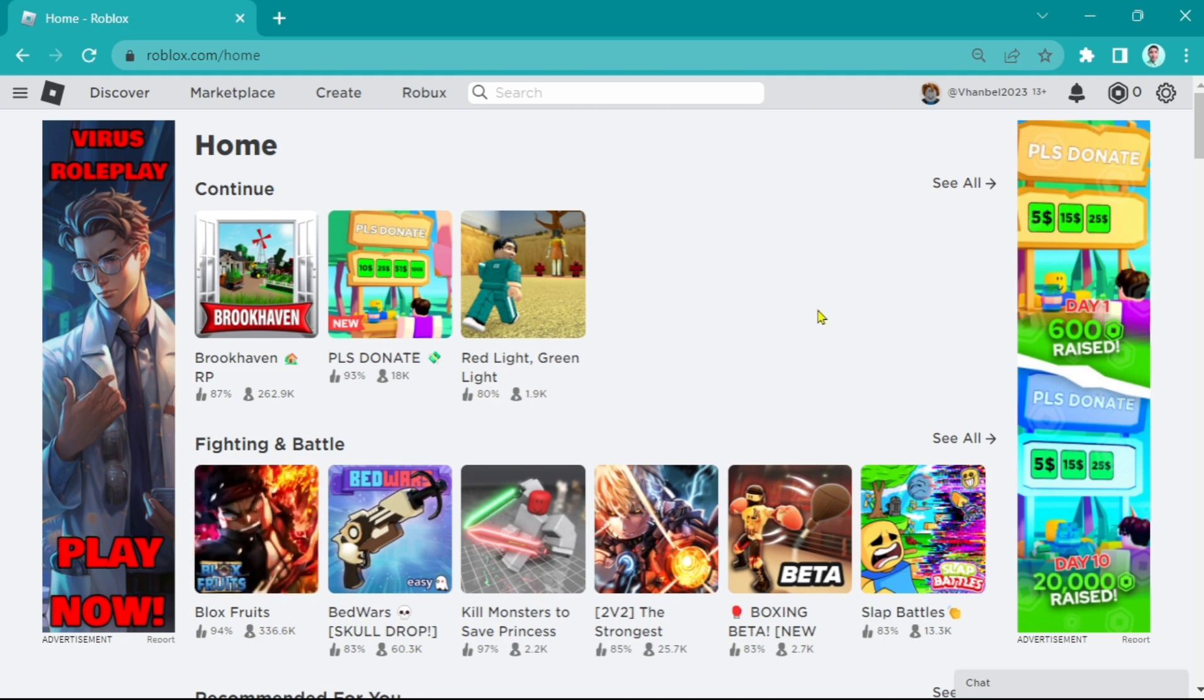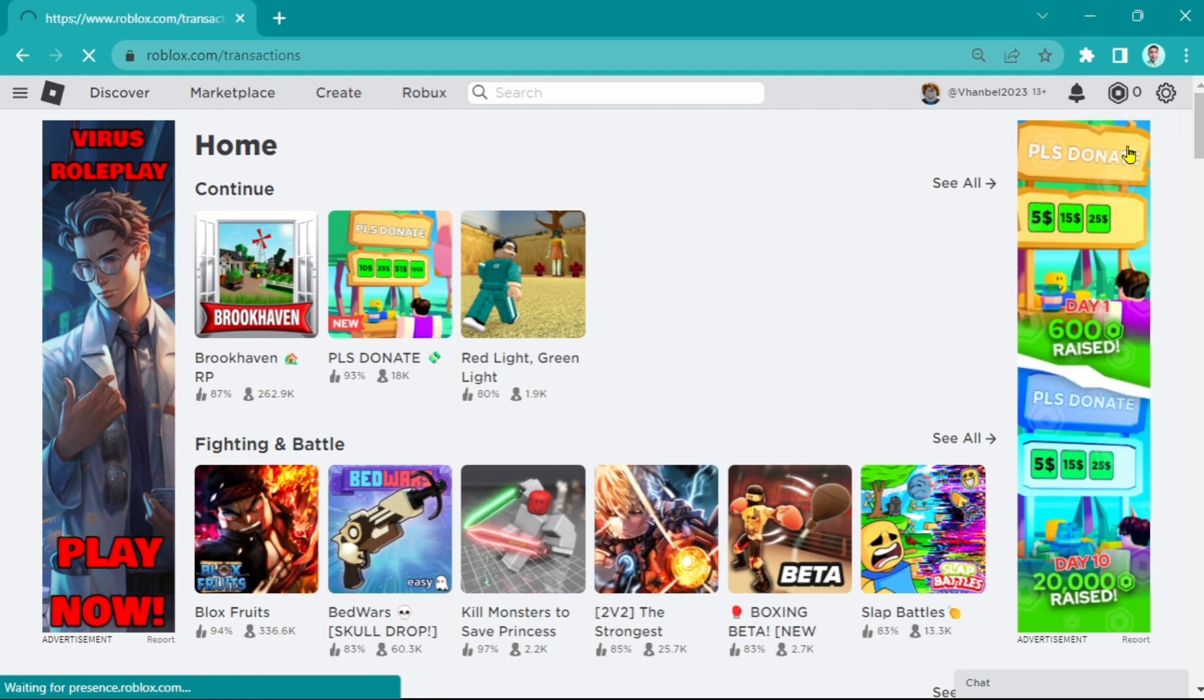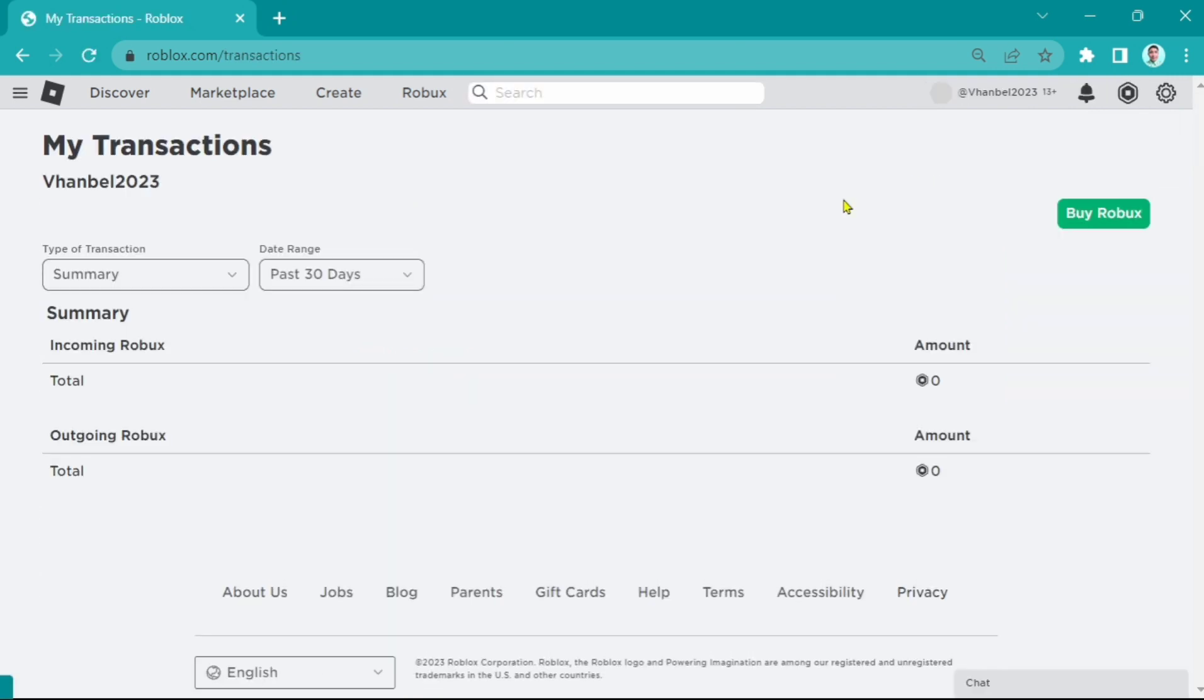Now, all you need to do is click that Robux icon right there beside the settings. When you click this and go to Robux, you will find this page right here.